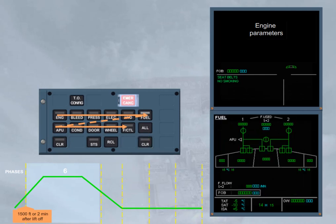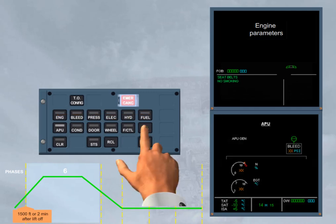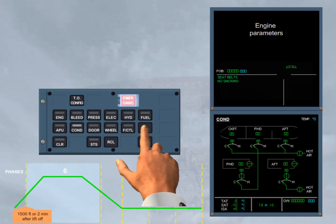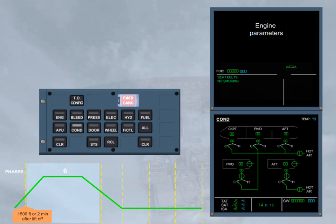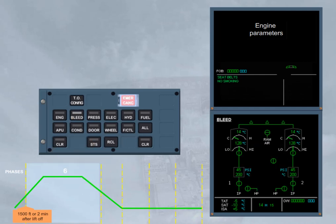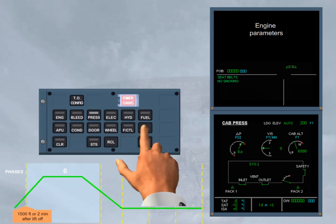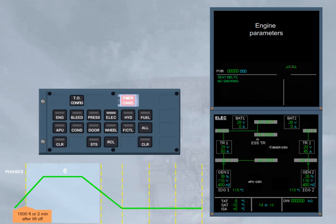As soon as that key is released, the sequence stops on the displayed system and the related key light is on. If the all key is pressed again and held down, the sequence continues. Notice that if a system key has been already selected and the all key is pressed and held down, the sequence will start from this selected system.